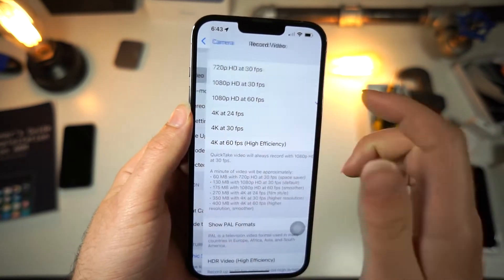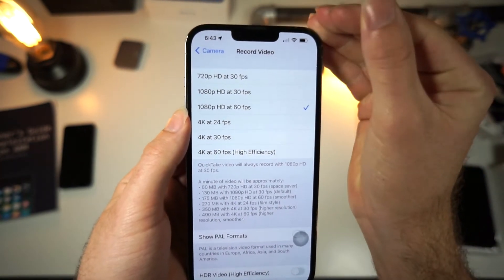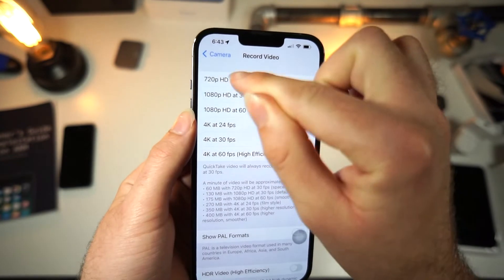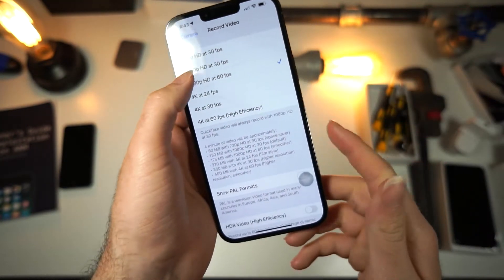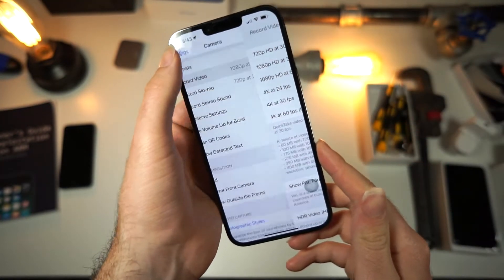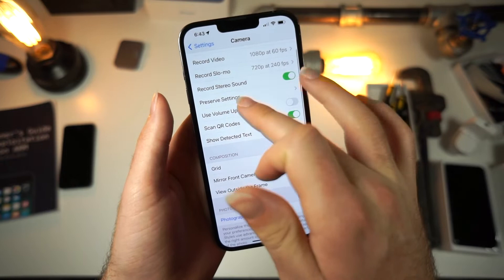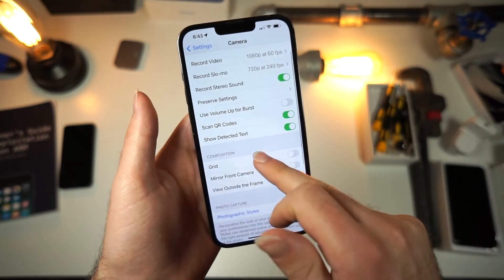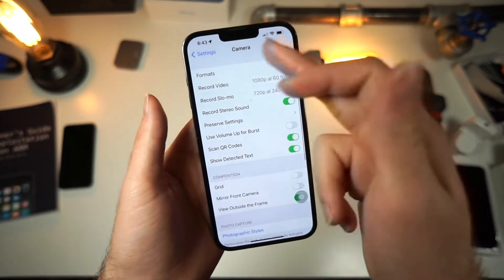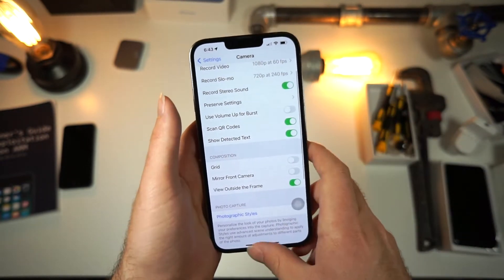Now for recording video, the closer you are to 720p, the lower your file size will be. On top of that, you can do the same for slow-mo and everything else.